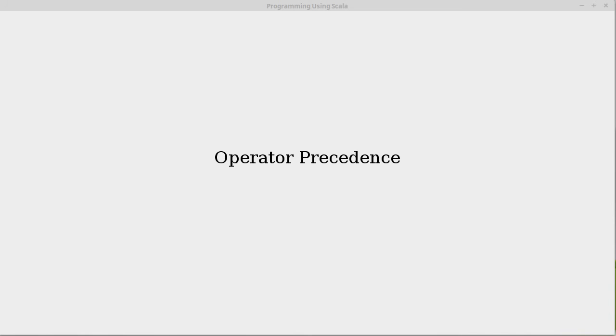Now that we've looked at a few more operators, it's worth taking a minute to talk about operator precedence.